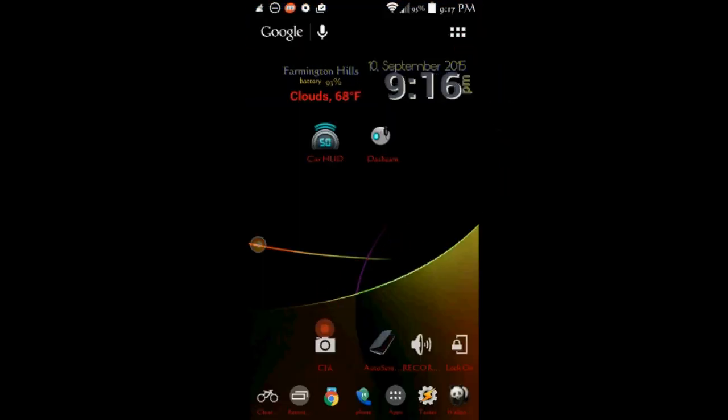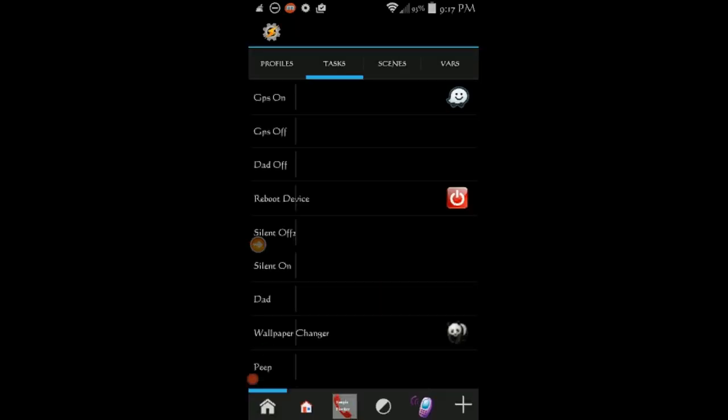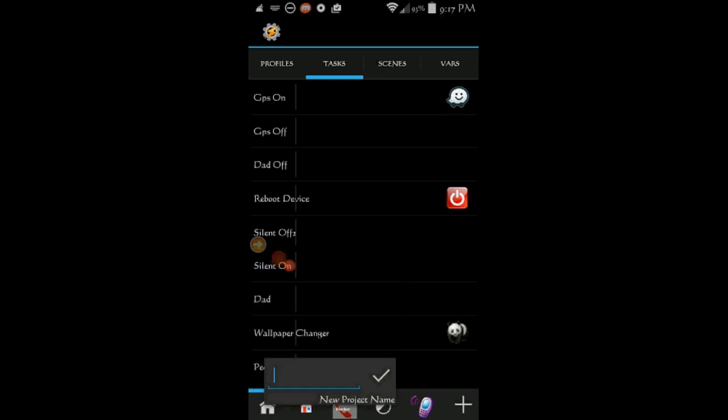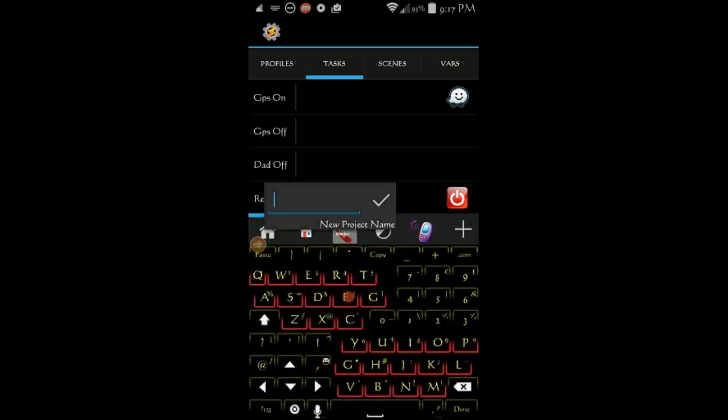Next, open Tasker and click on the home button to create a new project, give it a name, any name that you like and then hit ok. I called it recording.